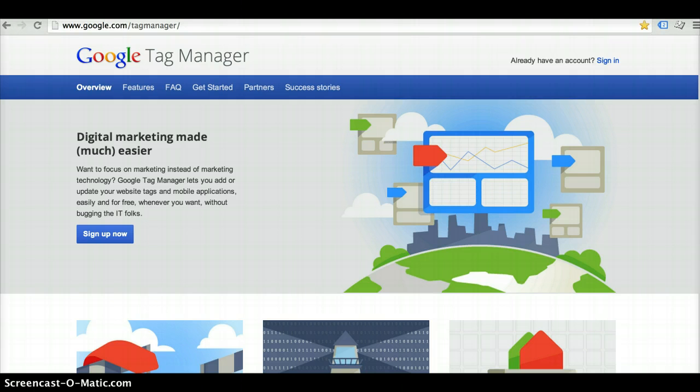Setting up tracking tags seems to be a major pain point for most online marketers. Tag Manager really helps ease some of those frustrations by allowing you to place one single snippet of code on all the pages in your site and then you have the ability to easily add additional codes without having to go through a webmaster.